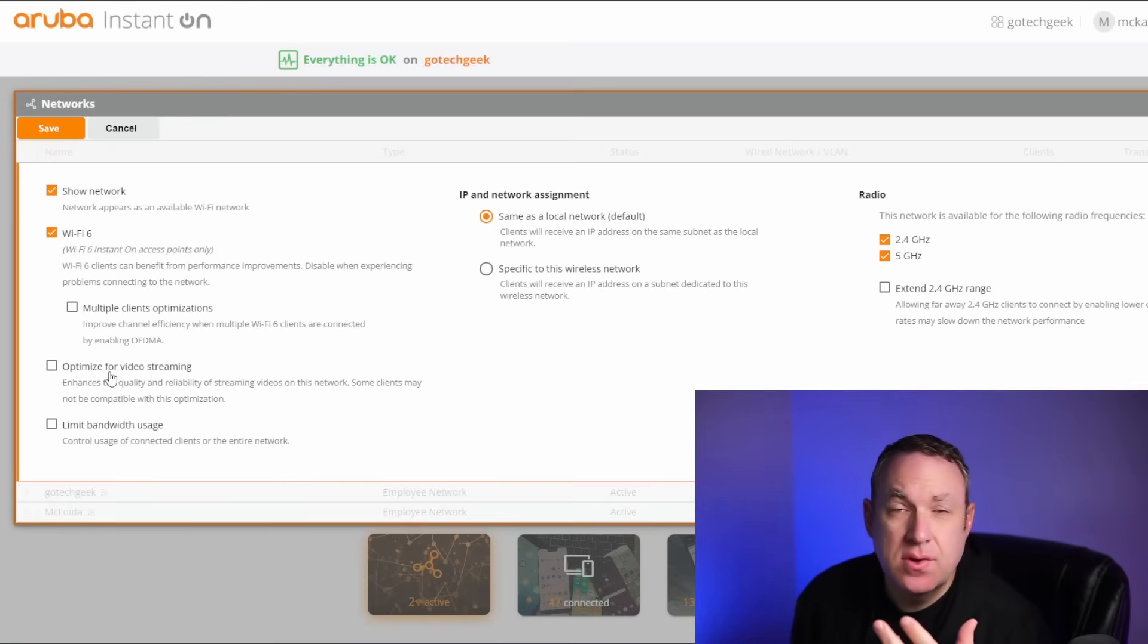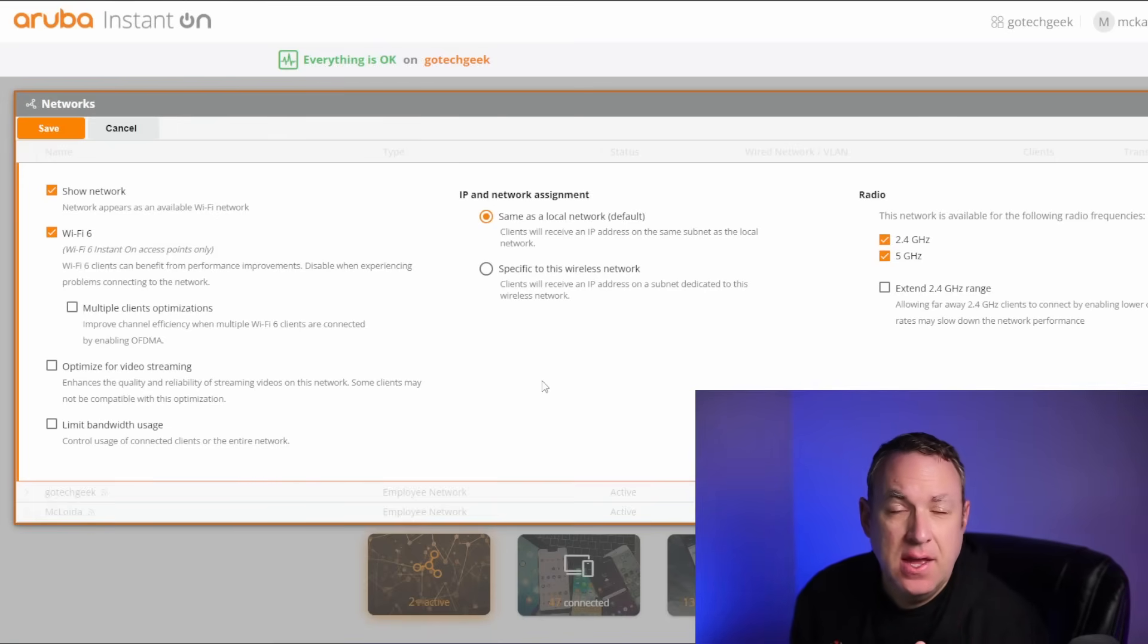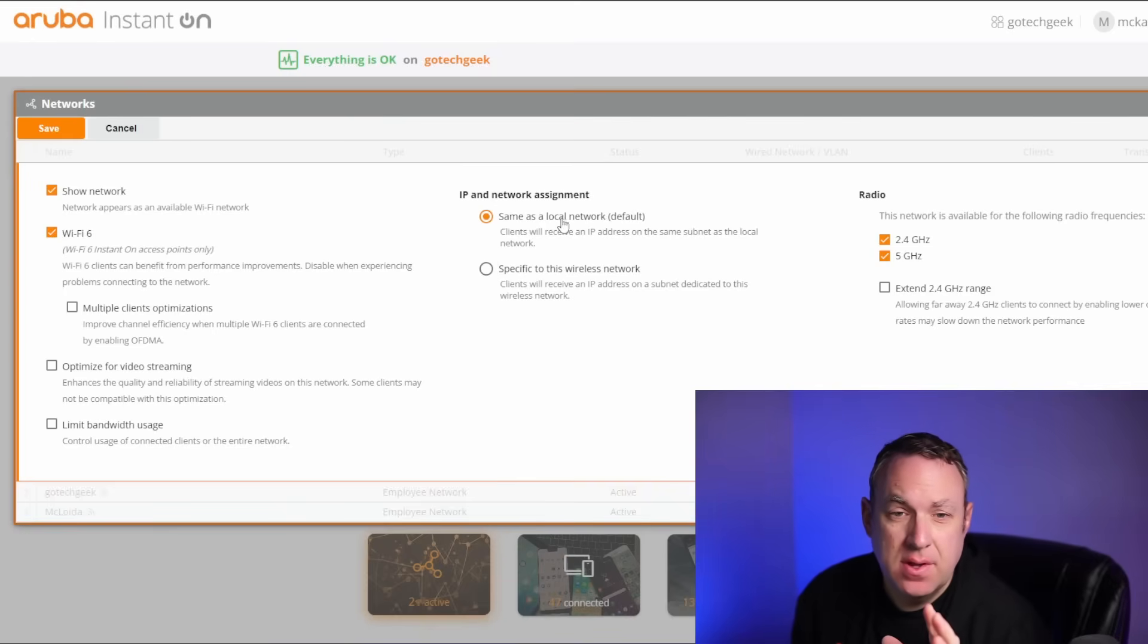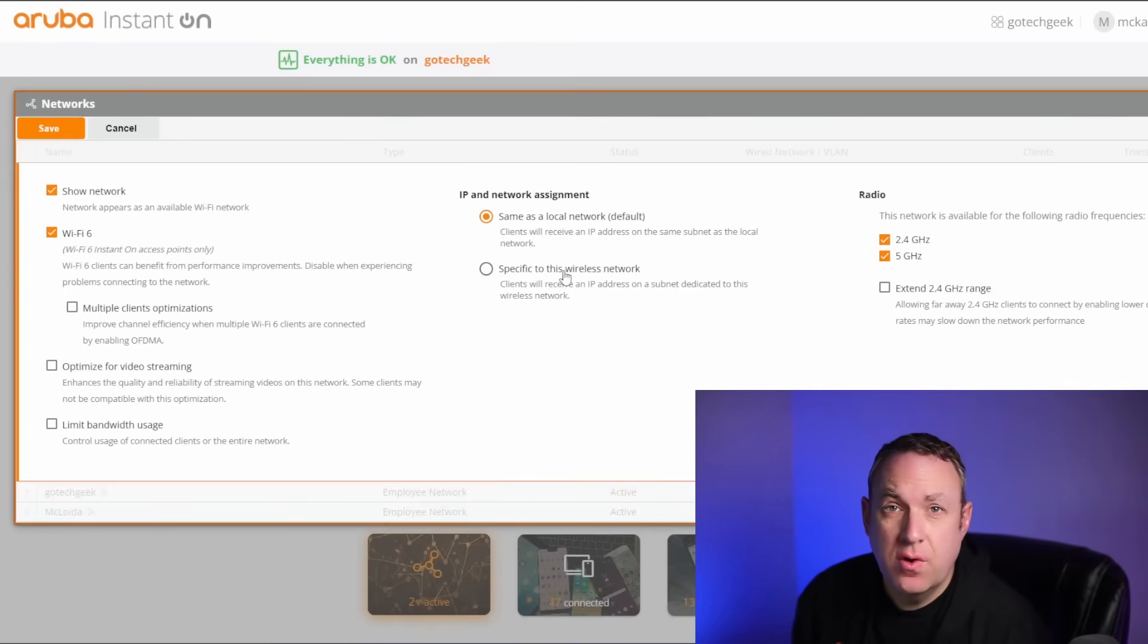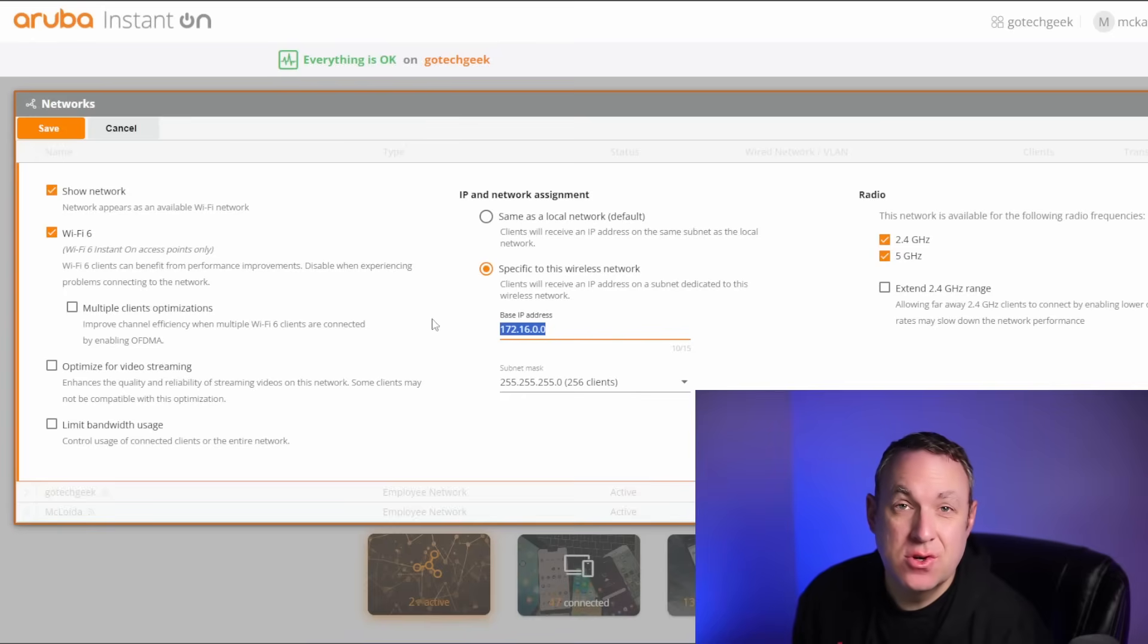And you have some settings to allow you to optimize for video streaming, or to limit bandwidth usage. And you can also choose if you want the network to be on the local or default network, or if you want it to be on its own subnet. Really quick and easy to do, and you can choose your own base IP address.